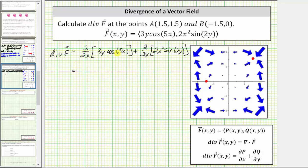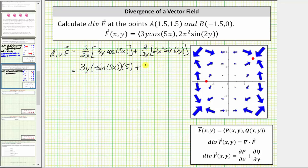To differentiate 3y·cos(5x) with respect to x, we apply the chain rule where the inner function 5x equals u. Therefore the partial derivative is equal to 3y times negative sine(5x) times the derivative of 5x with respect to x, which is 5. Plus the partial derivative of 2x²·sin(2y) with respect to y, which is 2x² times cosine(2y) times the derivative of 2y with respect to y, which is 2.